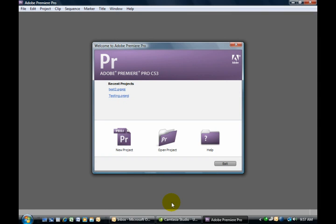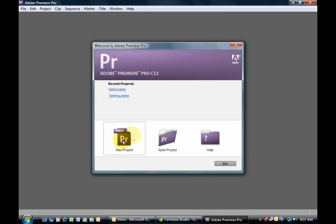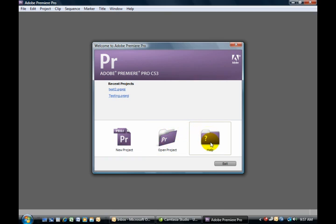Hello and welcome to this video tutorial for Adobe Premiere Pro CS3. When you initially open the program, you get a welcome screen which gives you the options to start a new project, open an existing project, or get help if you feel totally clueless.